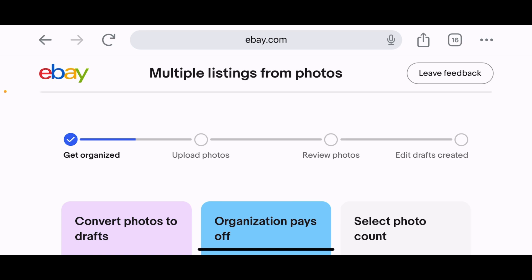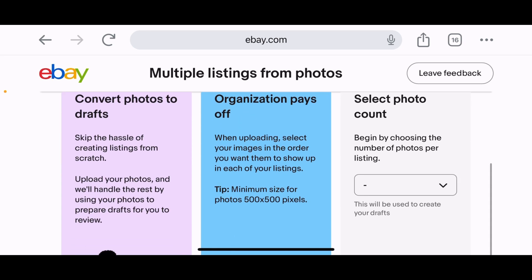The 'Multiple listings from photos' page says: 'Convert photos to drafts — skip the hassle of creating listings from scratch. Upload your photos and we'll handle the rest by using your photos to prepare drafts for you to review.' It also notes that organization pays off when uploading — select your images in the order you want them to appear in each listing. Minimum photo size is 500 by 500 pixels.